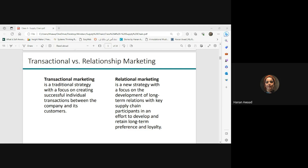In transactional marketing, our aim is to create awareness, generate sales, and complete the transaction — there is no ongoing relationship with the customer. We discovered this is not enough, so we evolved to relationship marketing, which is more of a strategy that focuses on long-term relationships.